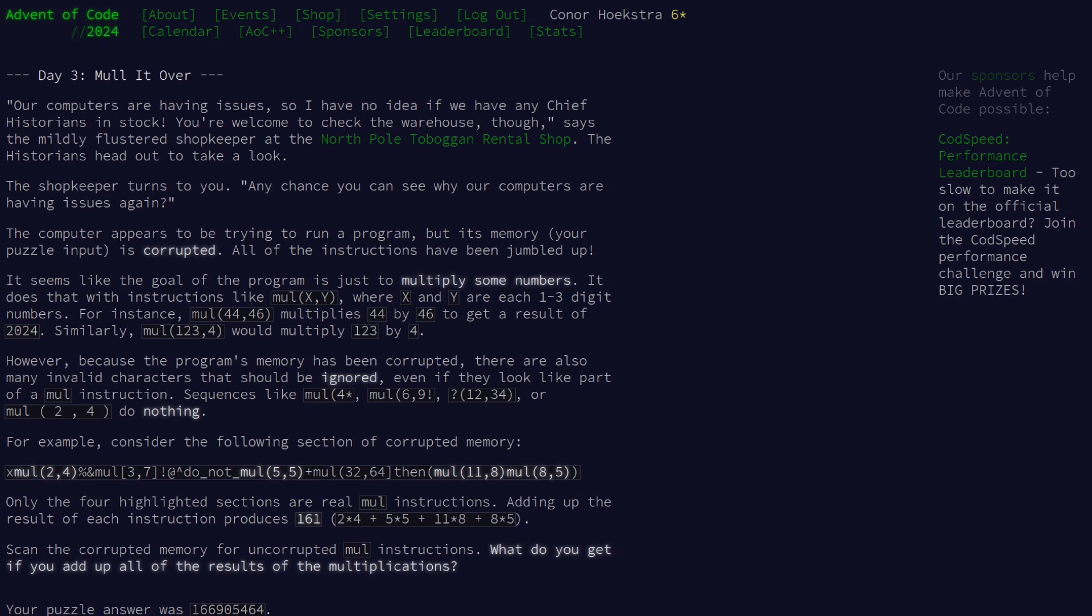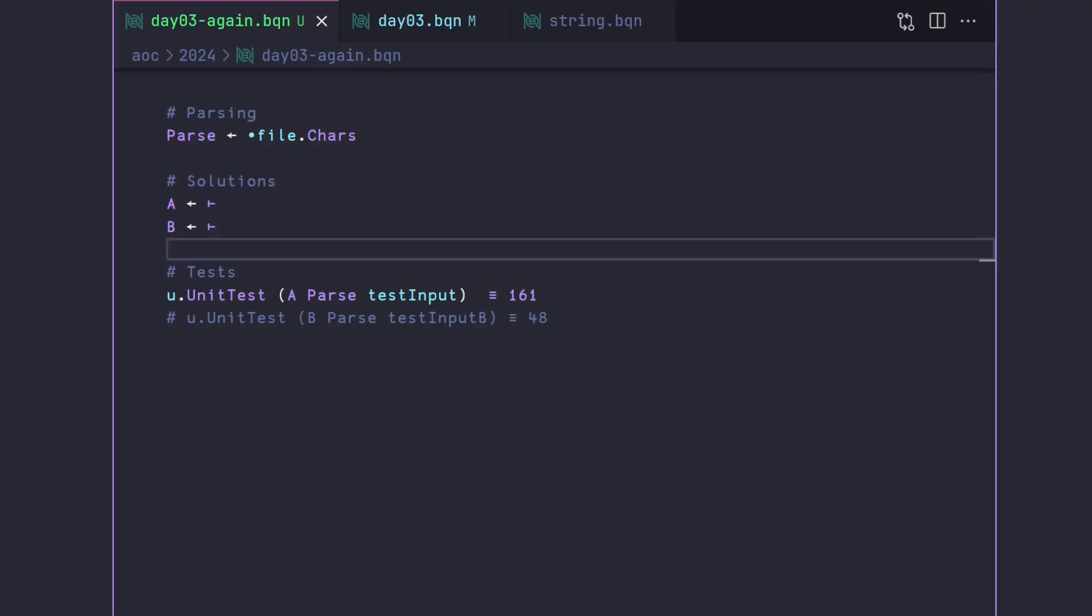Welcome to a code report solution video. In this video, we're going to be solving day three of Advent of Code 2024 in BQN.